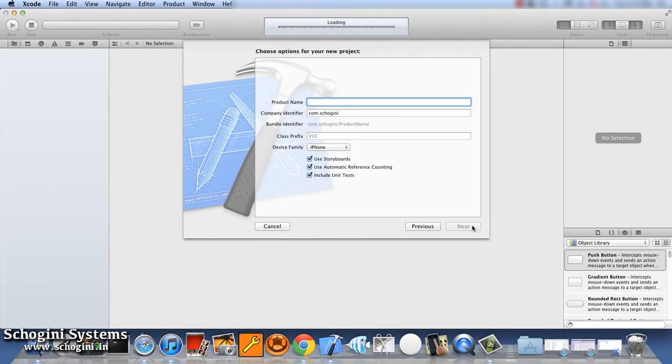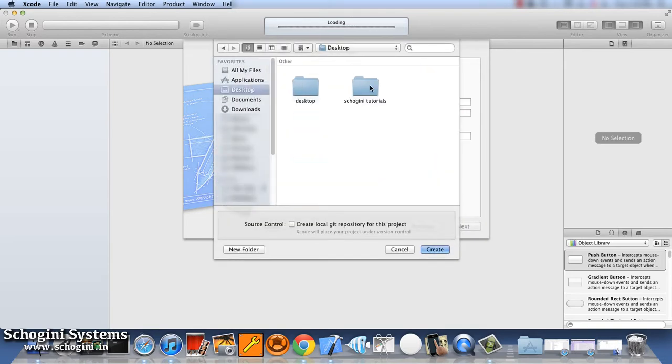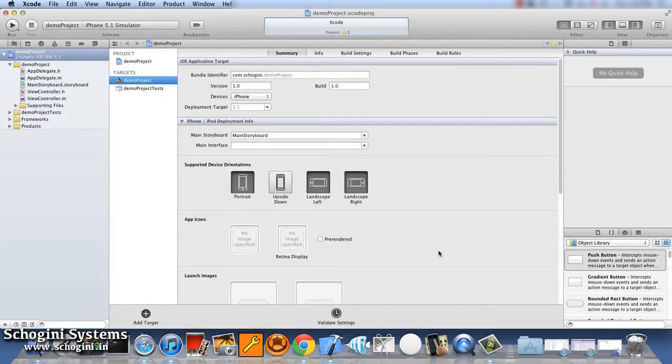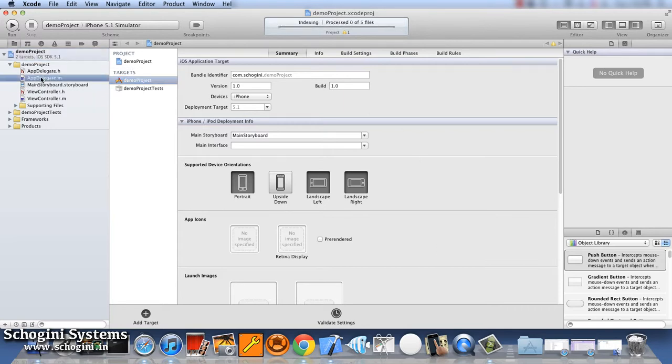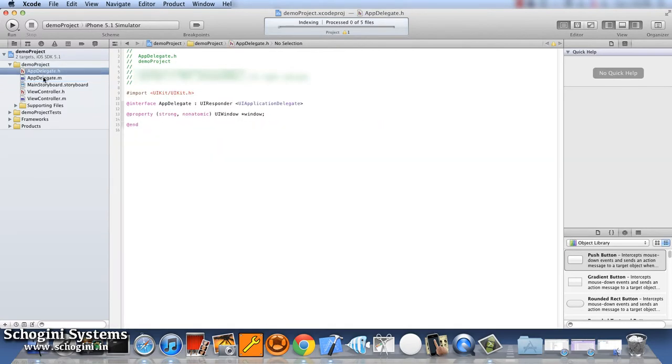We can name it as Demo Project. As we can see, there are header files and implementation files in the left side of the project window, which is denoted as .h and .m file respectively.